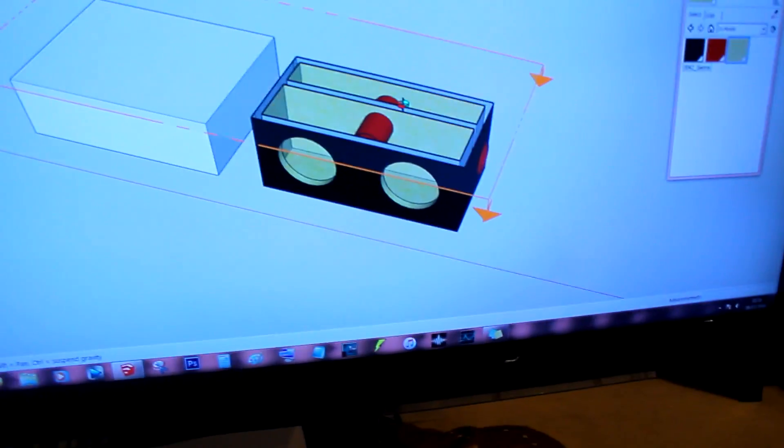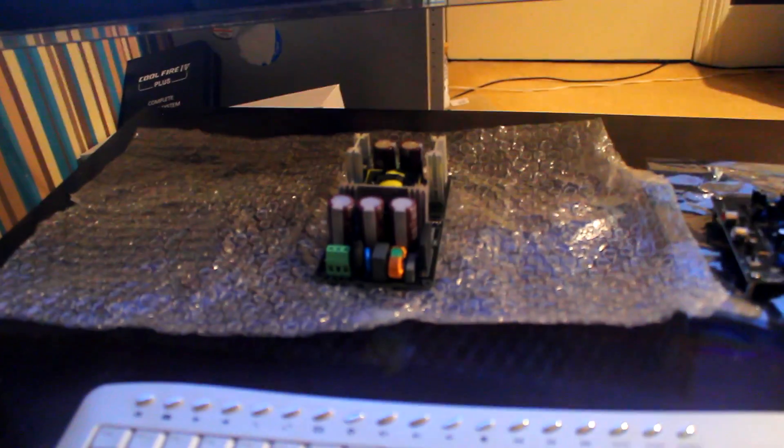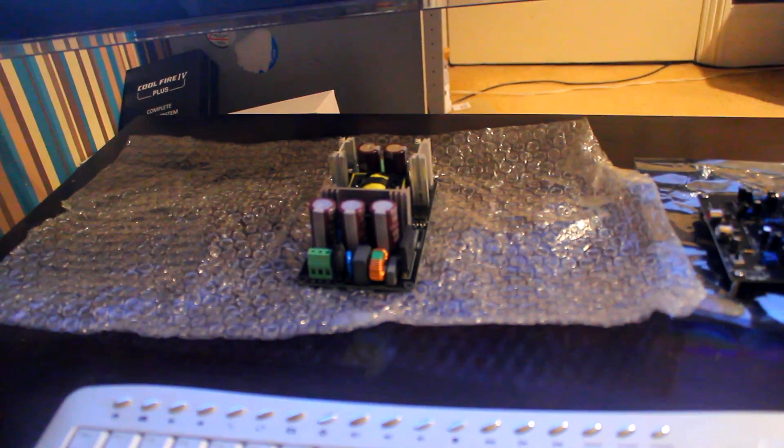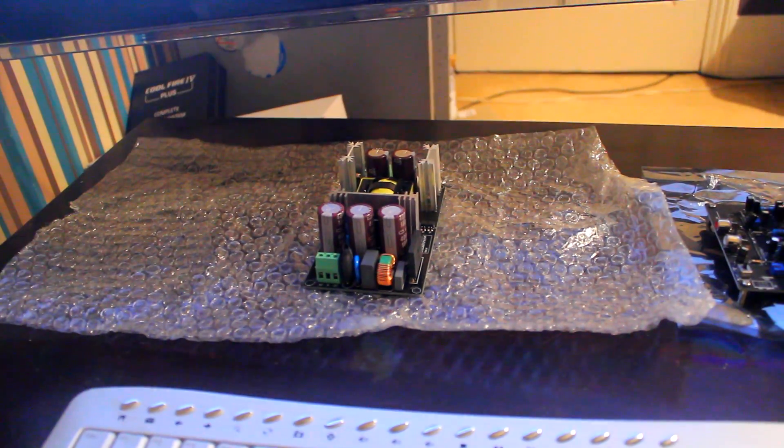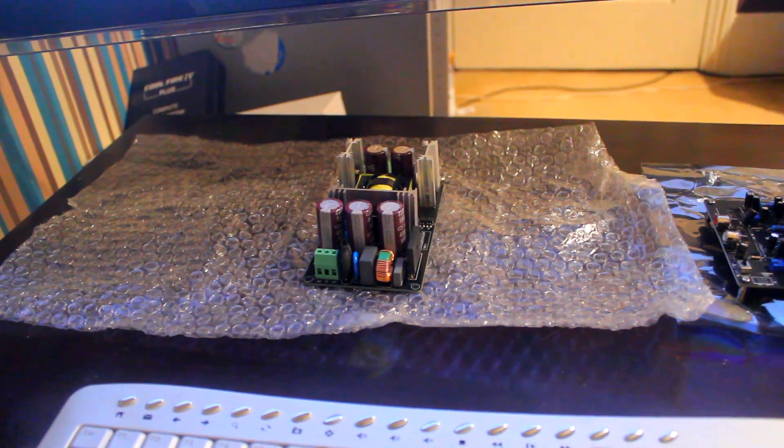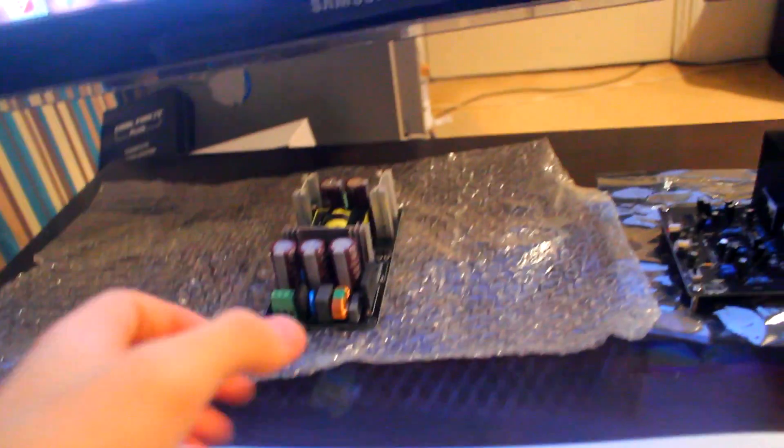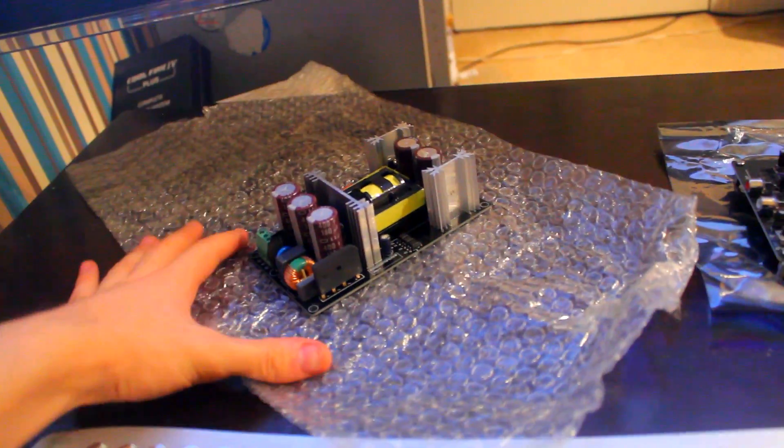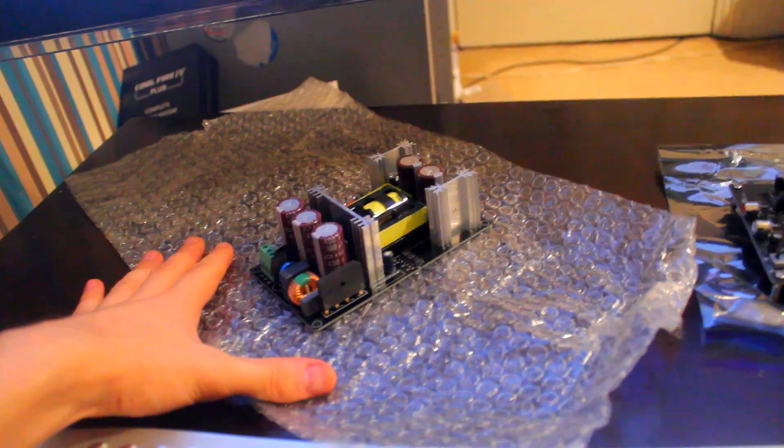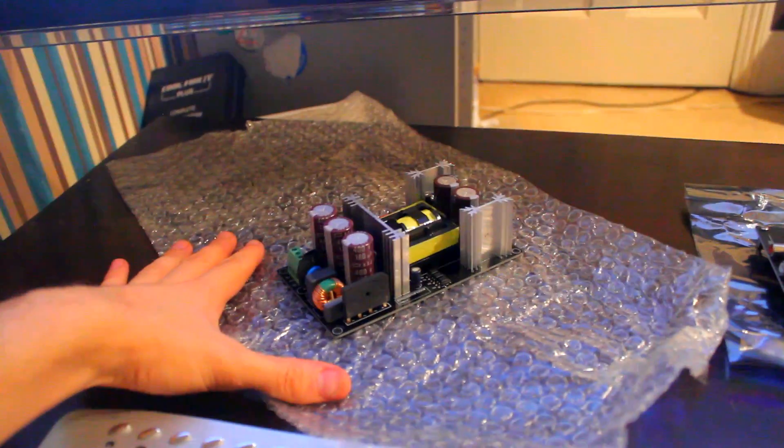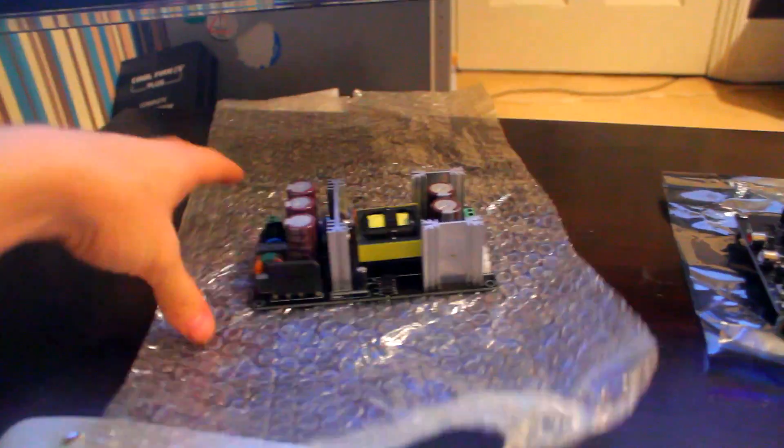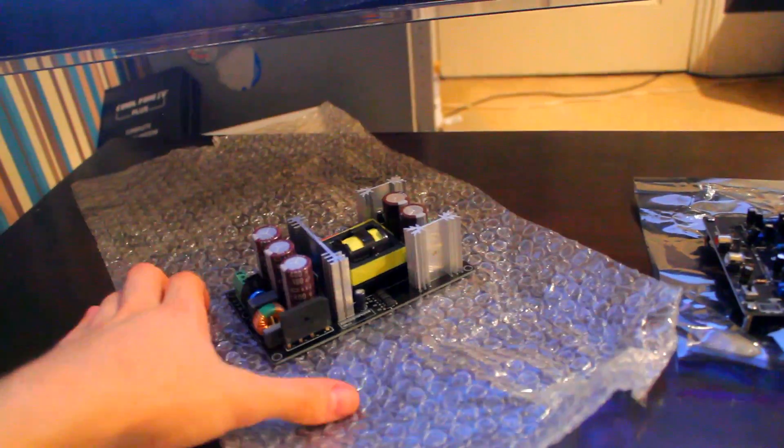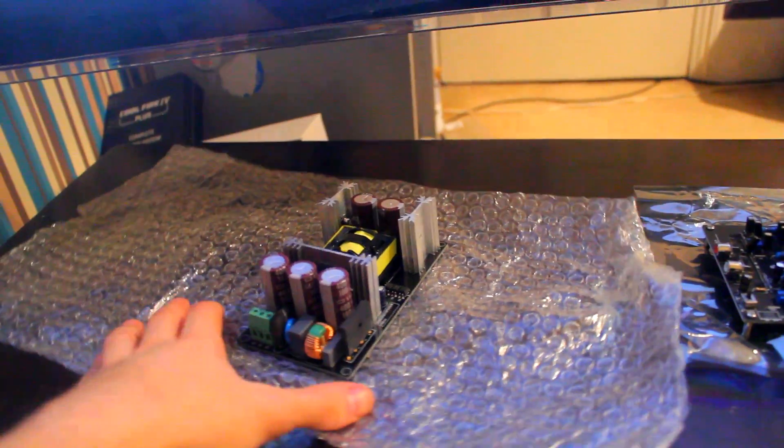So let's take a look at that stuff now. Now these electronic components here are just from eBay. We have here a power supply board. Yeah, that's right, that's the power supply board.